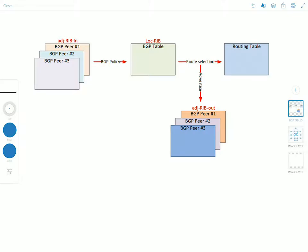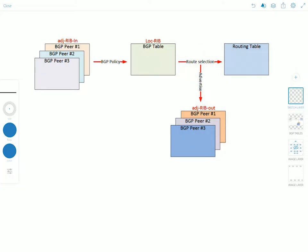So BGP stores routing information into a database that is comprised of three separate sections and the names of those are listed on the screen here in this diagram which is from networklessons.com but for simplicity I'm going to call them RIB-In, Local RIB and RIB-Out.